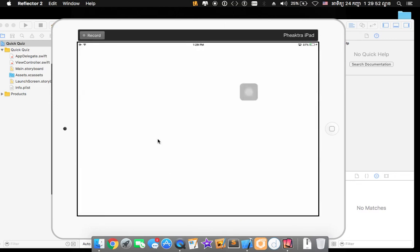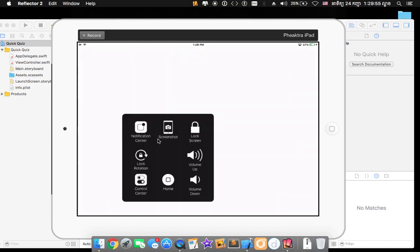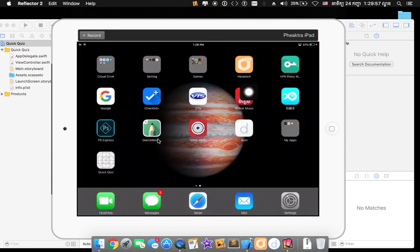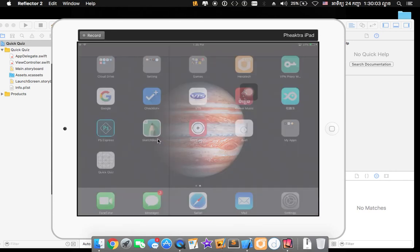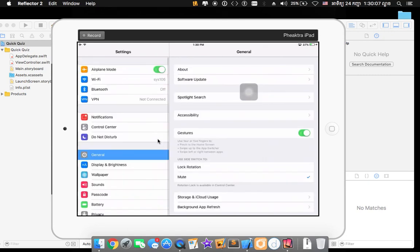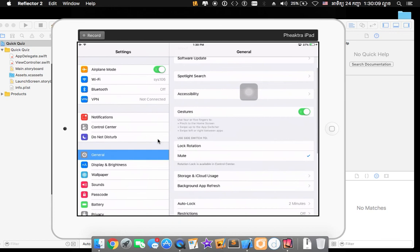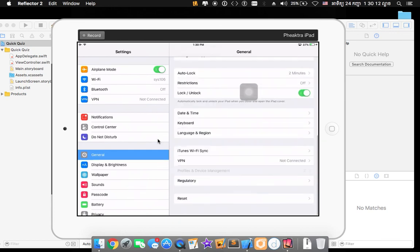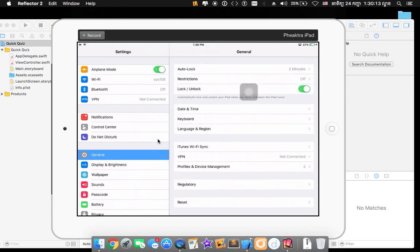And if the device notify you that you haven't yet trust the certification of your developer account just go into setting. And then get into general. Down there into profile and device management.